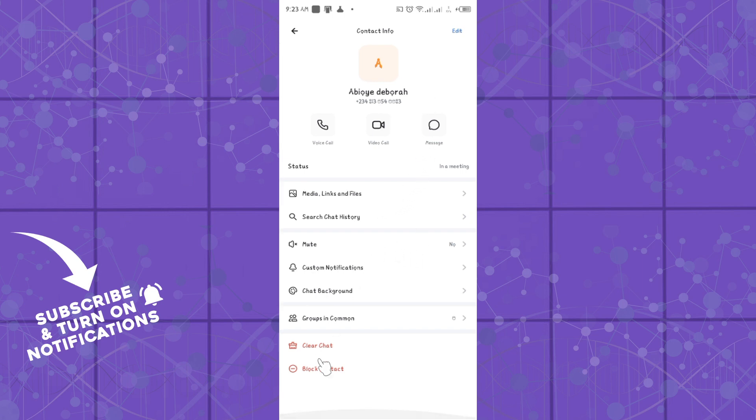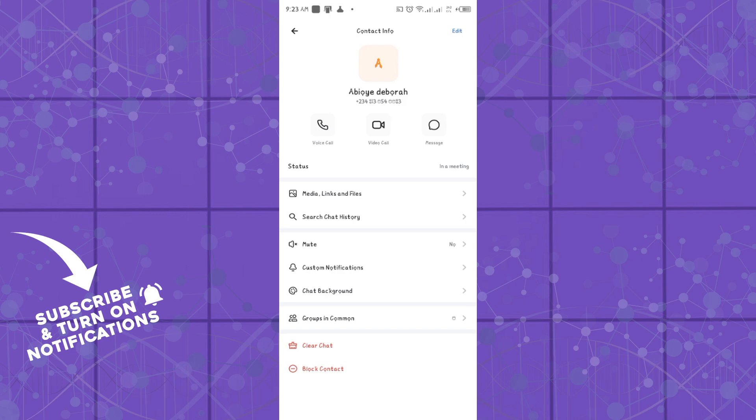Down here, as you can see, the block contact option. And that's how you can block a contact on the Botim platform without stress and hassle. It's quite easy and straightforward.